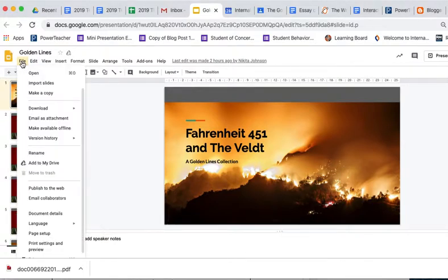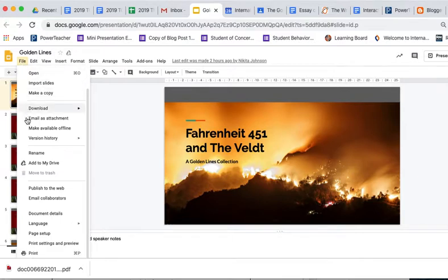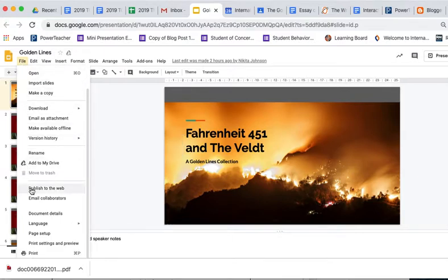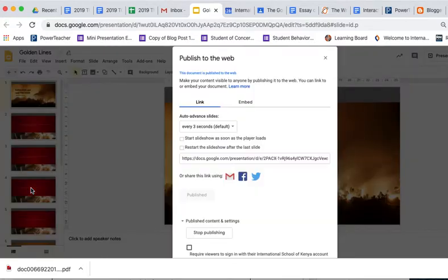The way we do that is we click on File, and then we scroll down here and we go to Publish to the Web. We click on that, and it gives us some options here.